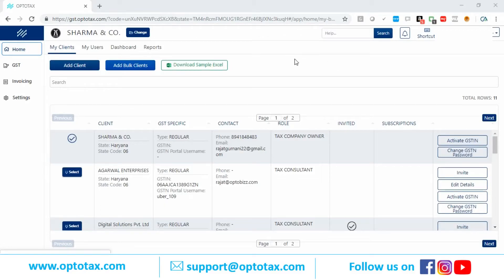Let's see how to file returns in Optotax. This Sharmane company, as you can see on my screen, is my firm.